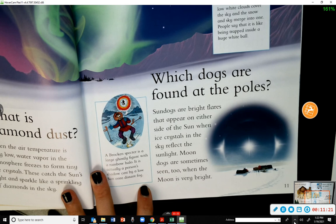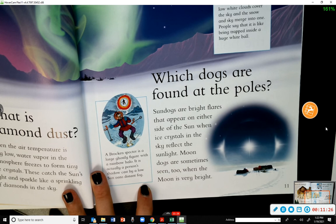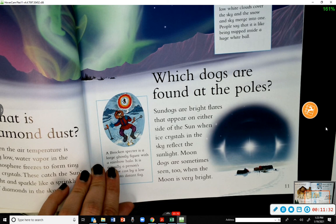Which dogs are found at the poles? Sun dogs are bright flares that appear on either side of the sun when ice crystals in the sky reflect the sunlight. Moon dogs are sometimes seen too, when the moon is very bright.